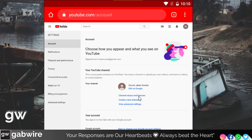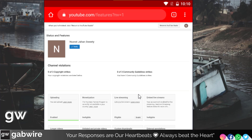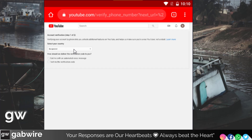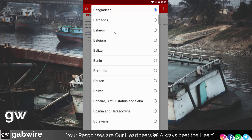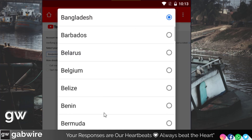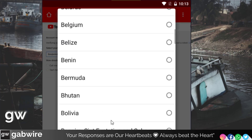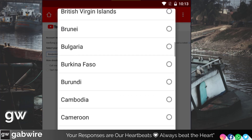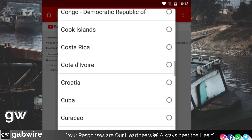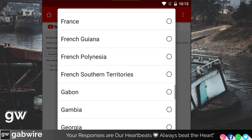Then click on Channel Status and Features. Then you will see this icon — 'Verify'. Just tap on here and it will show you the same verification process.